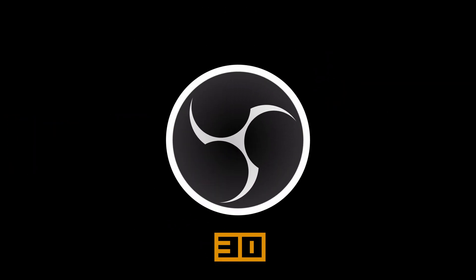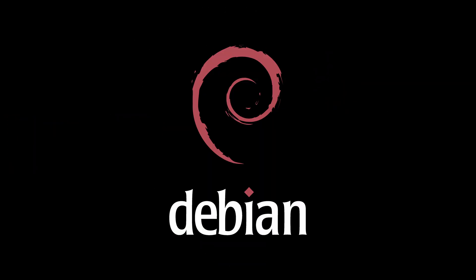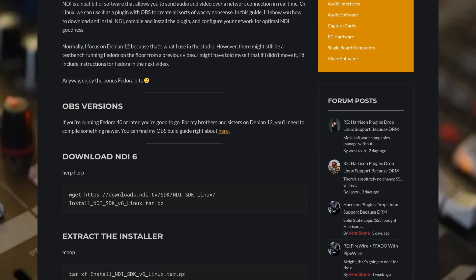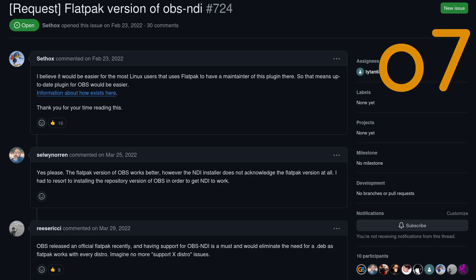In order to get this working, we're going to need OBS version 30 or above. If you're on Debian, check out my build guide on interfacing Linux. If you're using Flatpak, best of luck in your travels.